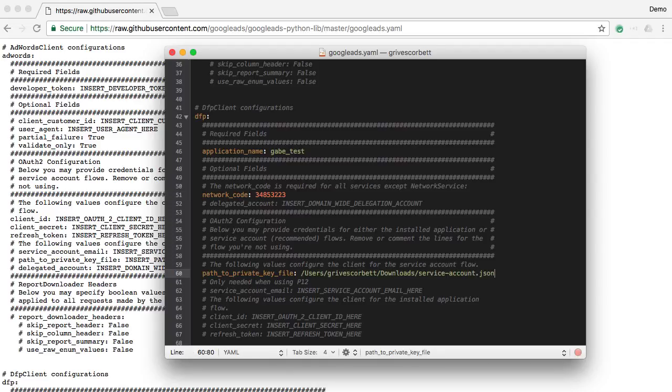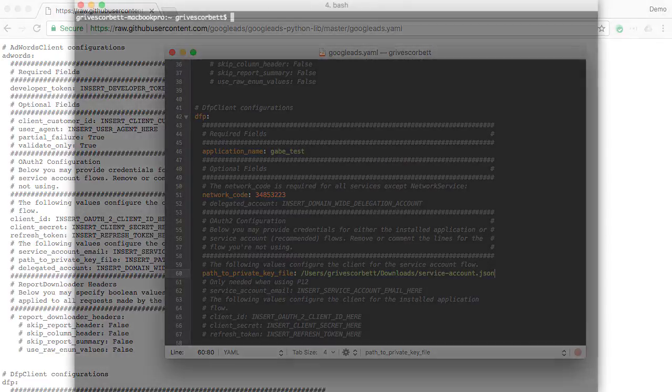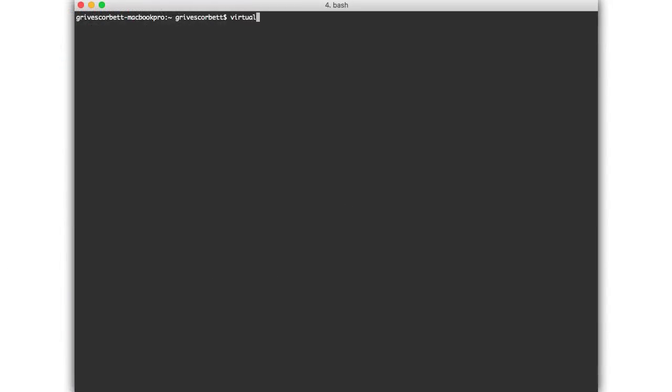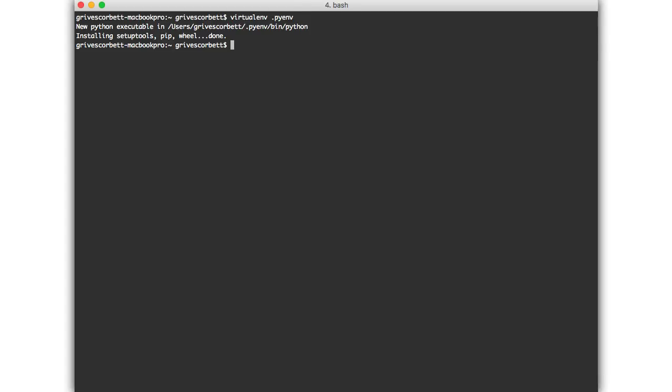Now let's look at some Python code. First, create a virtual environment using the virtualenv command, then activate it by running the activate script within the bin directory of the newly created folder. On Windows, this will be a batch file.